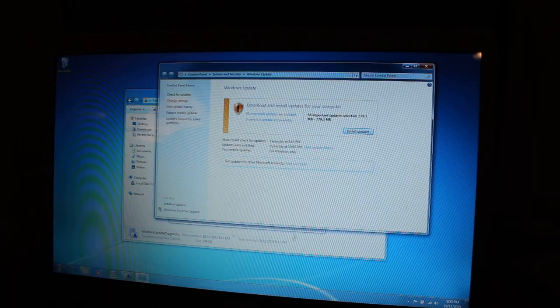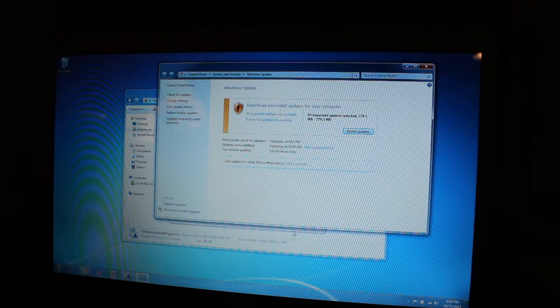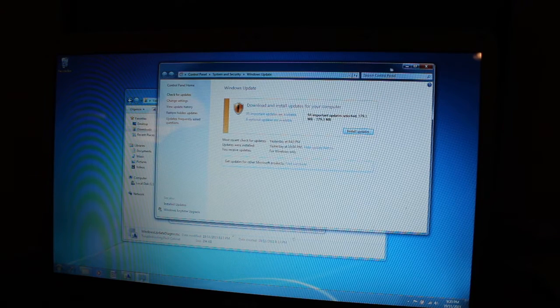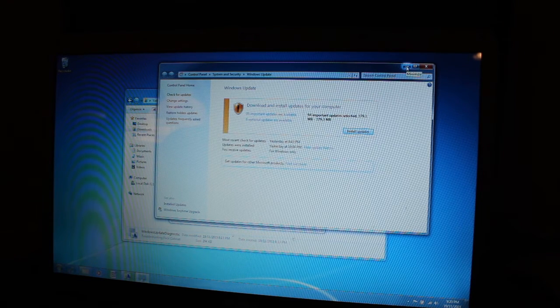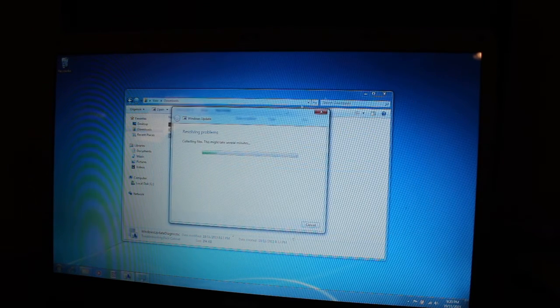In this video I'm going to show you how to maybe fix an error with Windows Update. Now mine's running fine so I can't really show you the actual problem.